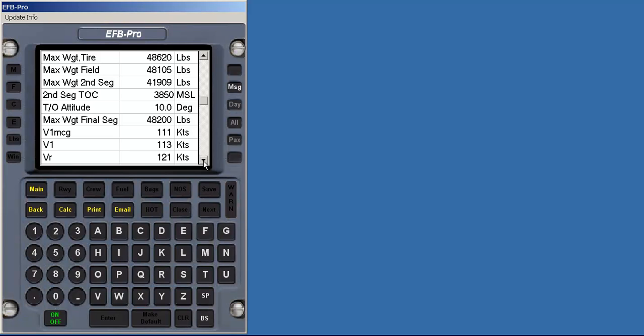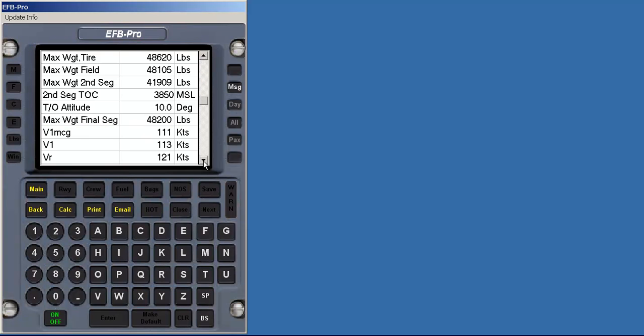EFB Pro does not pigeonhole the user into a one-weight-fits-all solution. Although EFB Pro provides maximum weights to take you all the way into the enroute structure, there are instances when the user will wish to restrict their takeoff weight only to the top of second segment or field length due to clear skies and the ability to see and avoid. These weight restrictions are displayed also. The next point of business then is to calculate how much fuel to put on board.